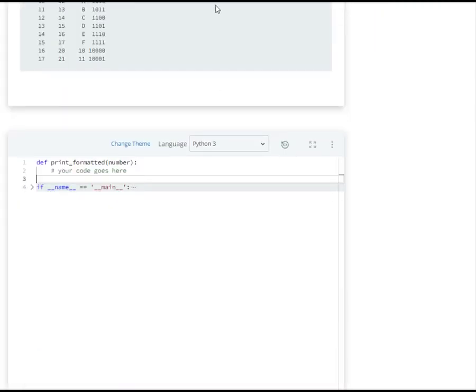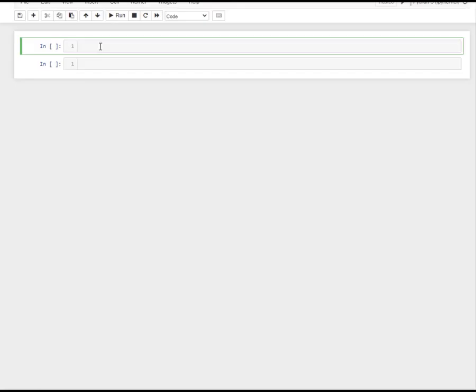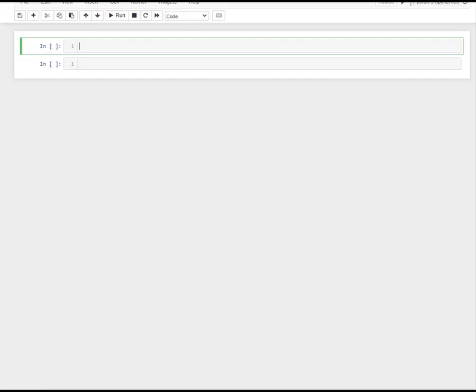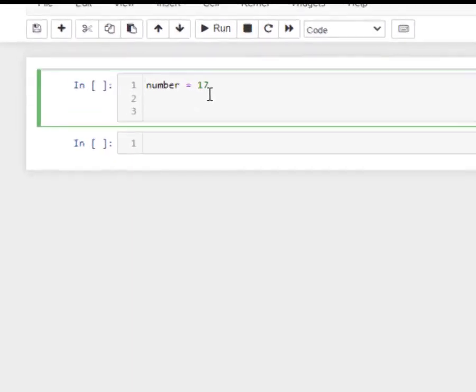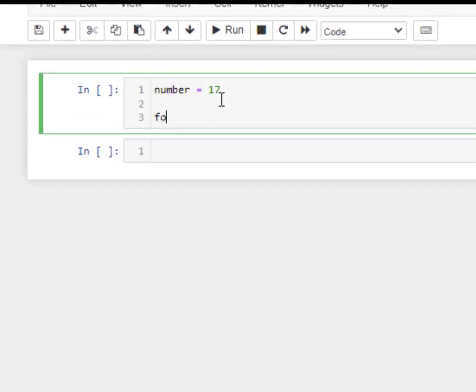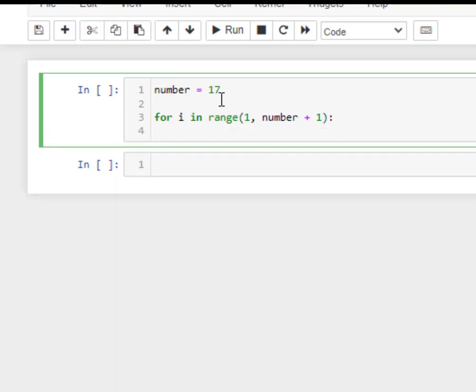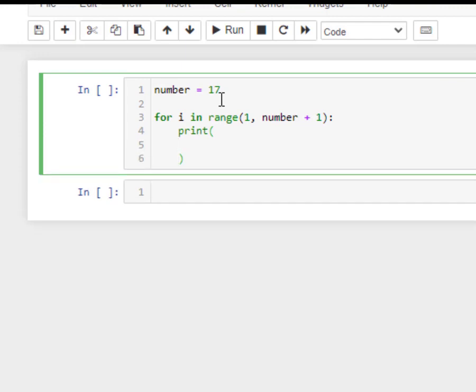Let's program. But I would like to use Jupyter. Okay, so supposing our number is 17 as our example. For i in range of 1 to number plus 1, and then let's print.